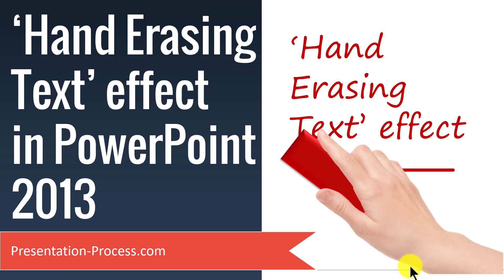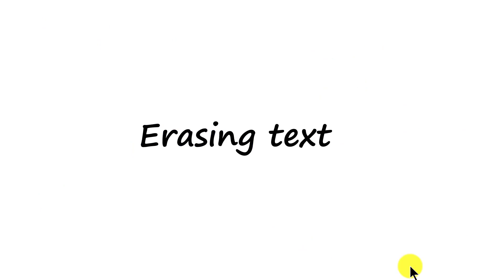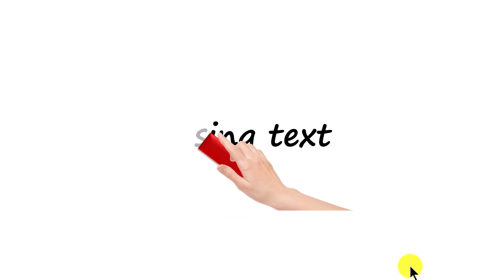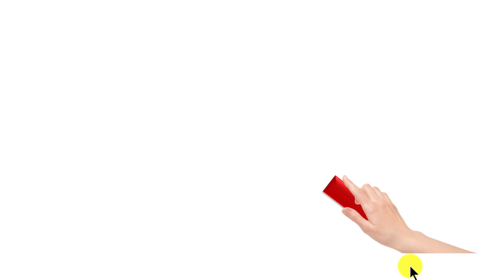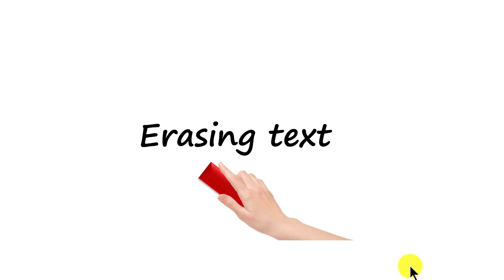The PowerPoint effect you will learn to create today looks like this. On a click, you have a hand that erases the text like this. Isn't this beautiful? Let me show you how to create this awesome effect from scratch by going to a new slide.